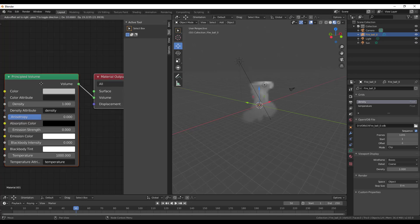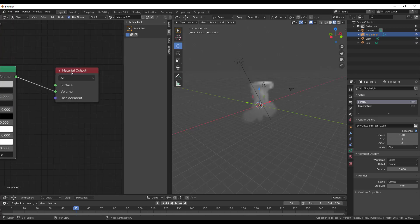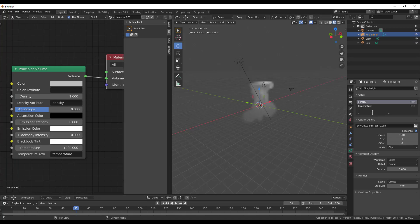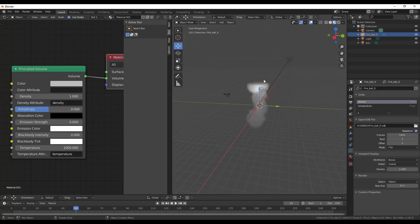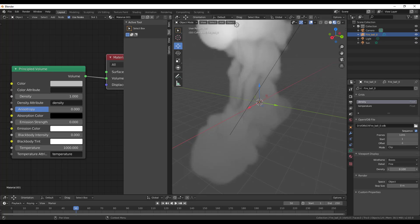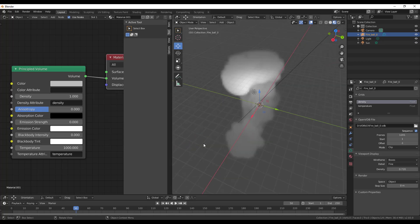The next thing you'd like to do is go over to your shading editor. Switch over to the shading editor, select the object you want to work with, and click New. By clicking New you'll notice that automatically our Principal Volume has been mapped over to the volume section of our material output. We have temperature tied to one place and density tied to another. You can choose to play with how you want these to look in your viewport — right now we have it as coarse and we can also set this to fine.